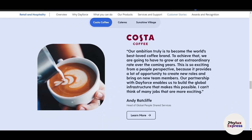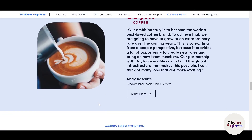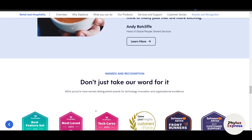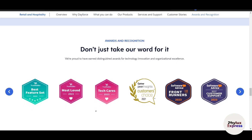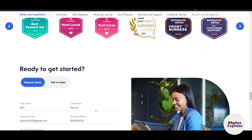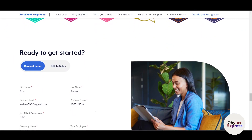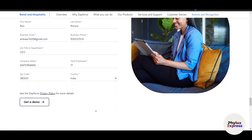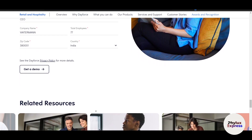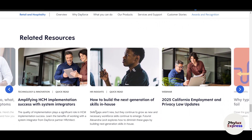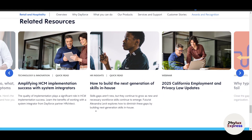DeForce also provides robust reporting capabilities, giving users valuable insights into workplace trends, labor costs and financial performance. Pre-built templates cover common needs like headcount summaries and payroll registers, while customization options allow for deeper analysis. These reports help leaders make informed decisions, identify areas for improvement and align resources with organizational goals.